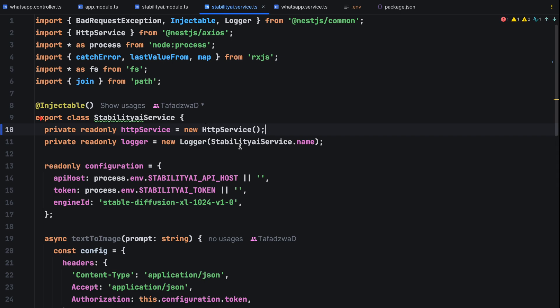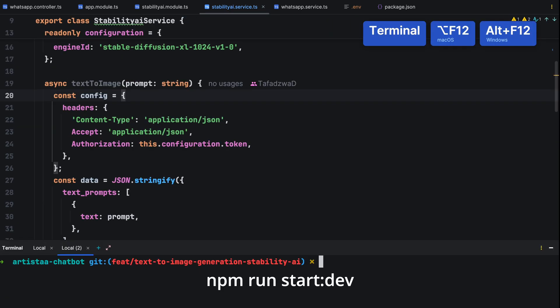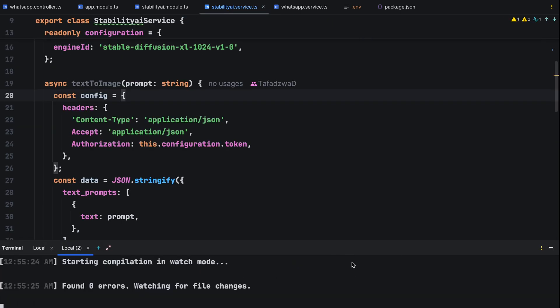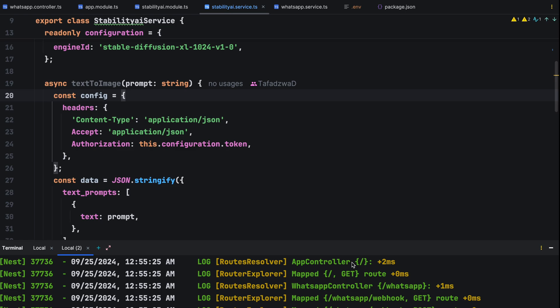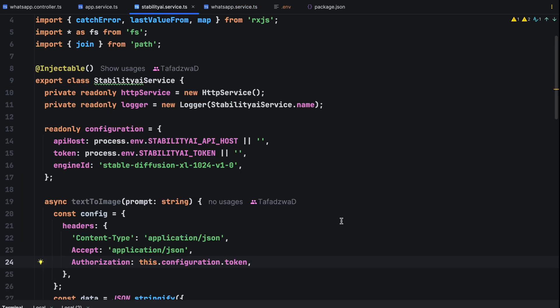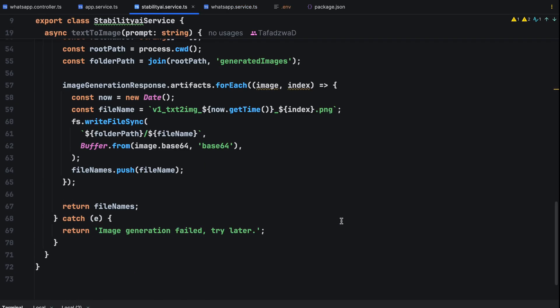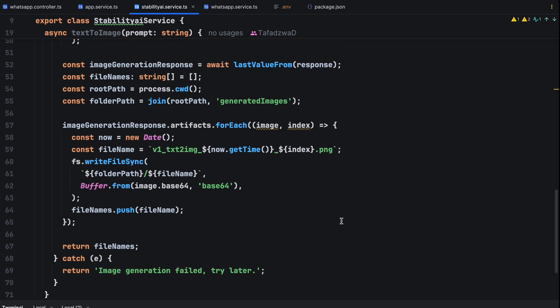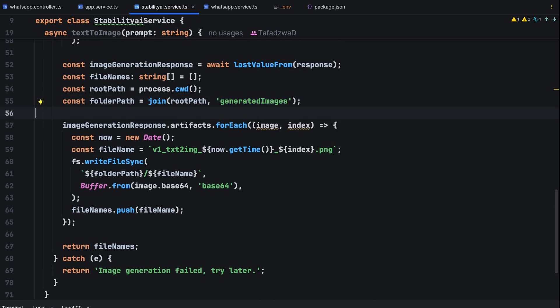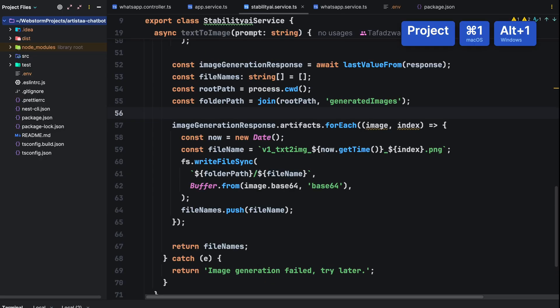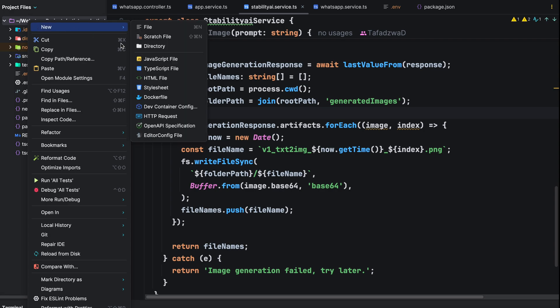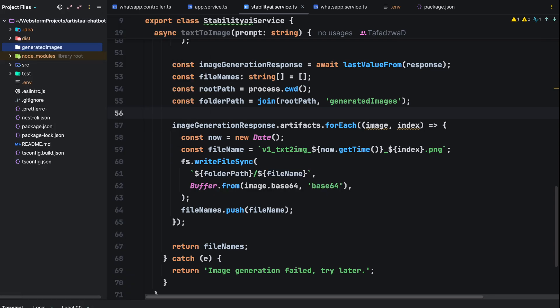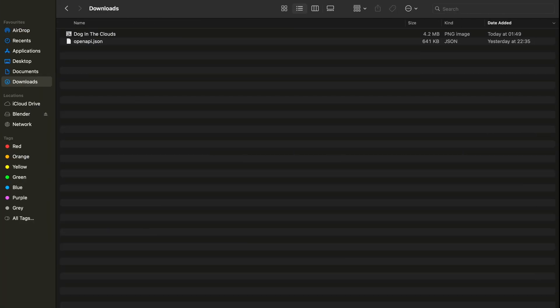Let's start our server in development mode with npm run start dev. We need to create a generated images folder manually as we'll save our images there but later on I'm going to show you how we can automatically create this folder if it doesn't exist such that when a user makes a request to generate an image. If the folder doesn't exist, it's automatically created.